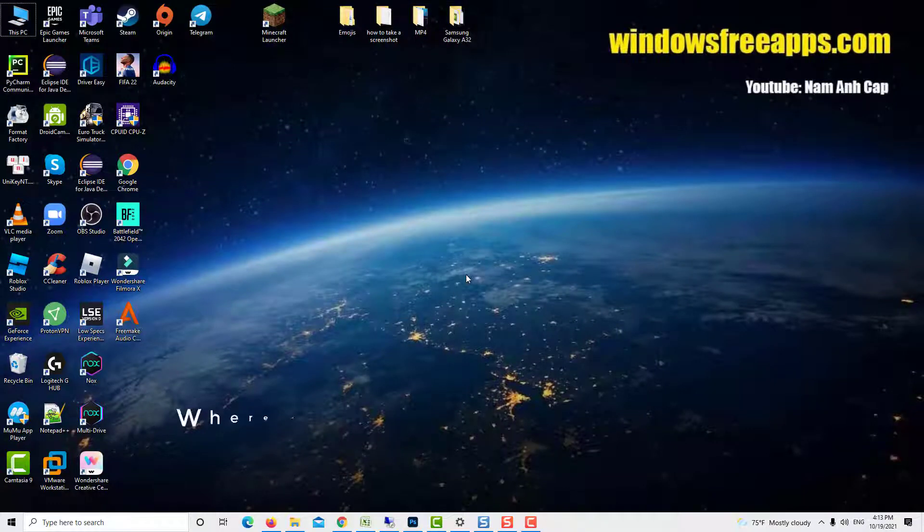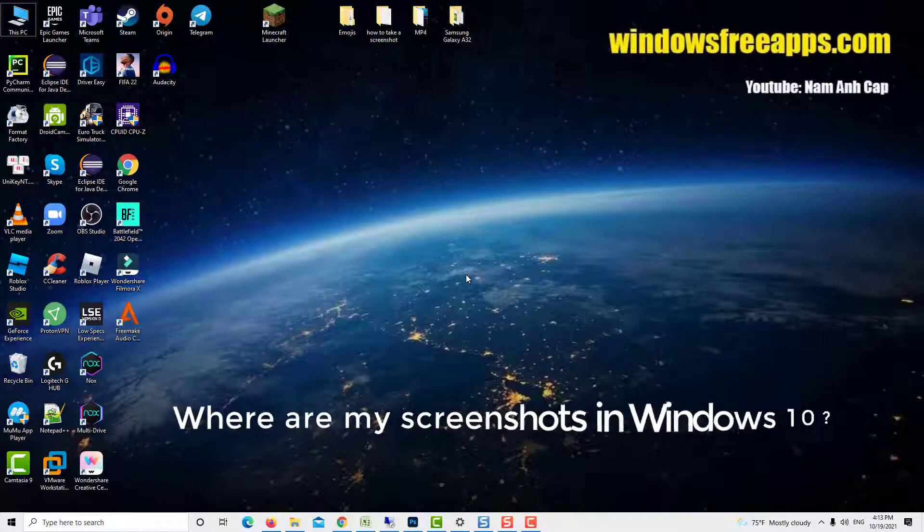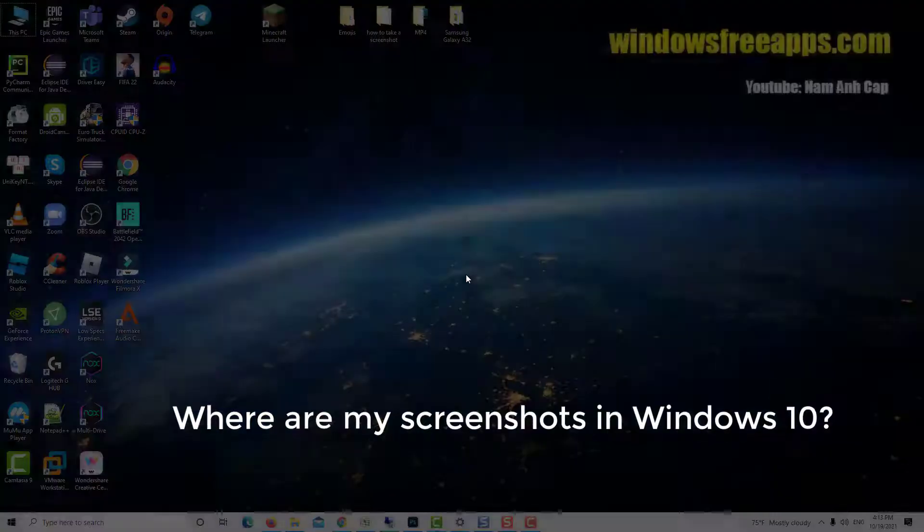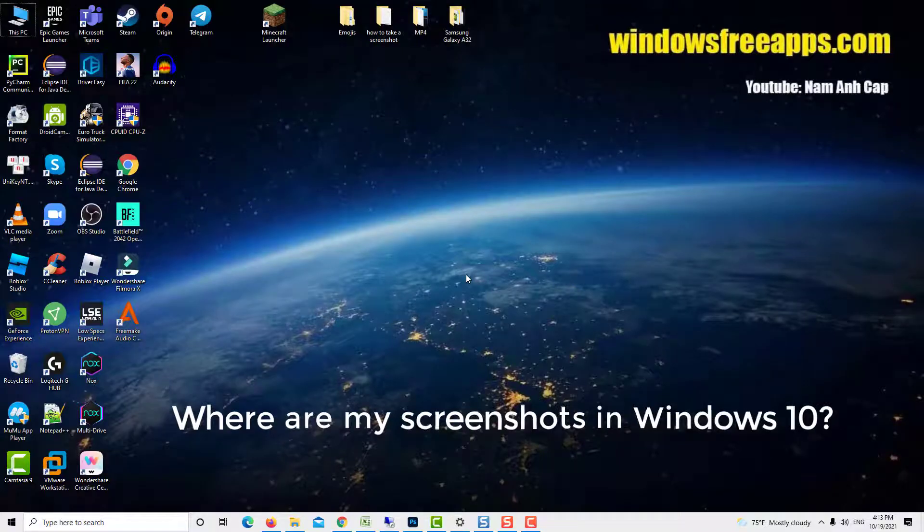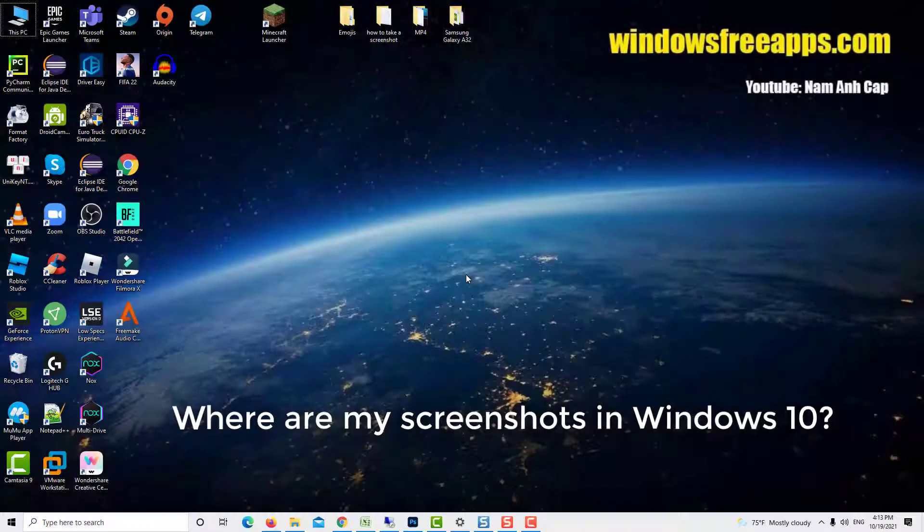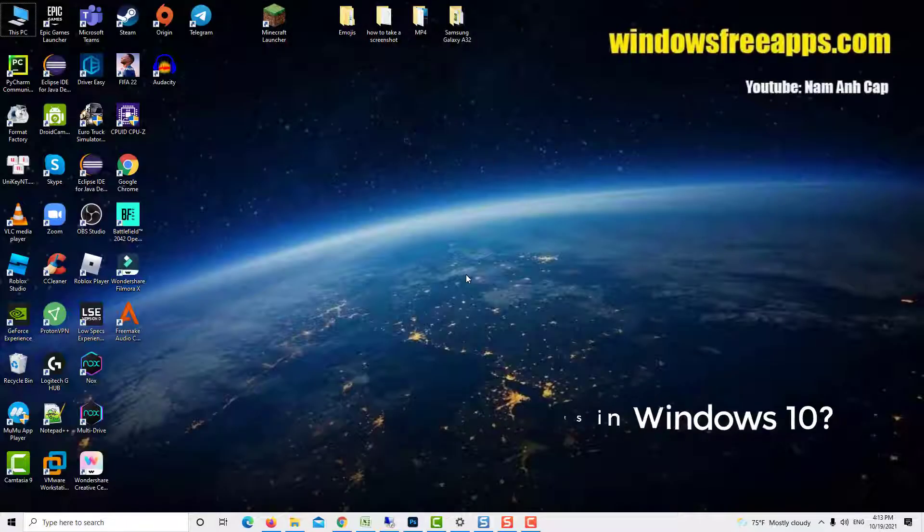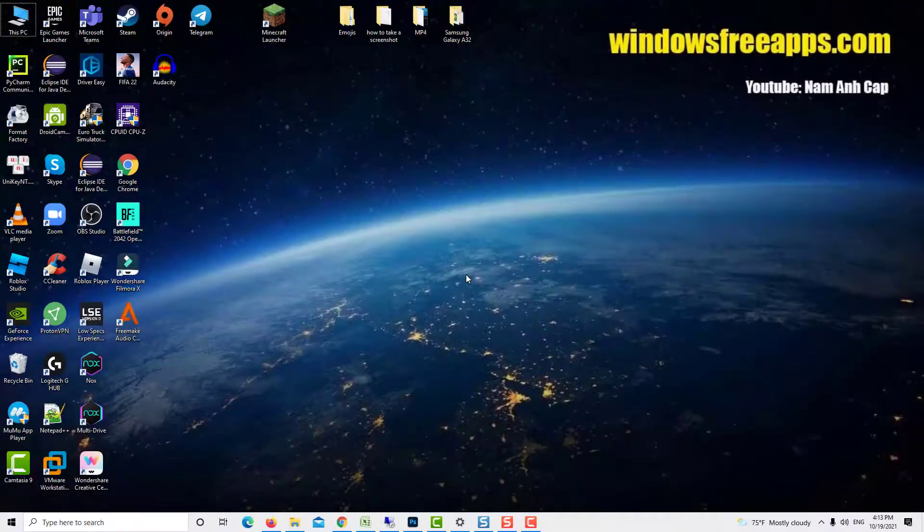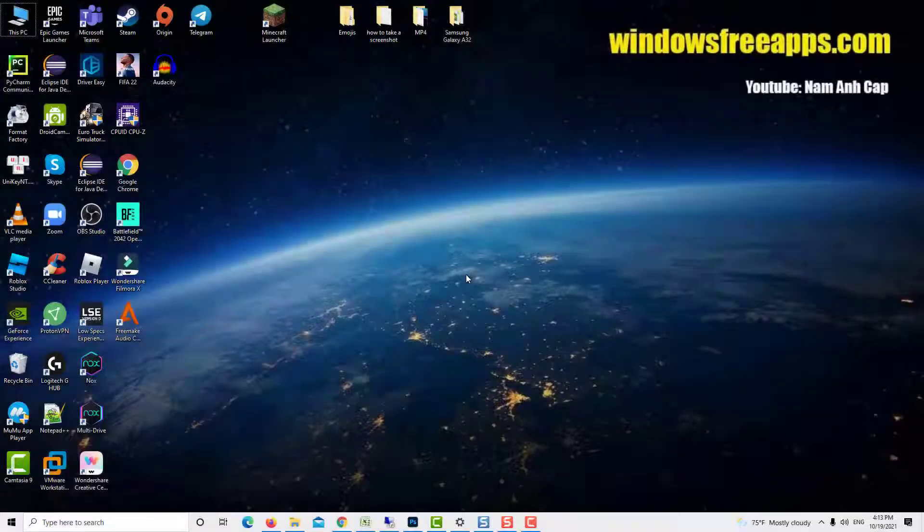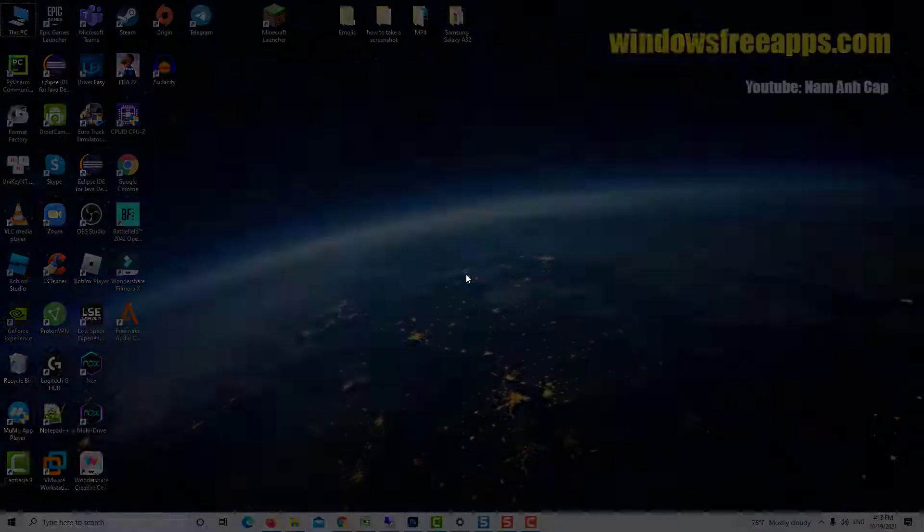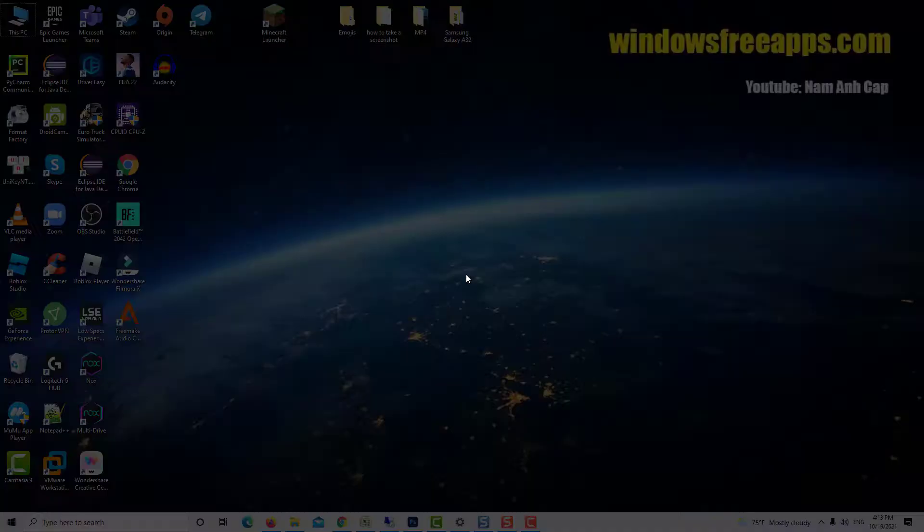Hi guys! To respond to inquiries such as where are my screenshots in Windows 10, or where do print screens go on Windows 10, you must first realize that taking screenshots on your computer or device can be done in a variety of ways.